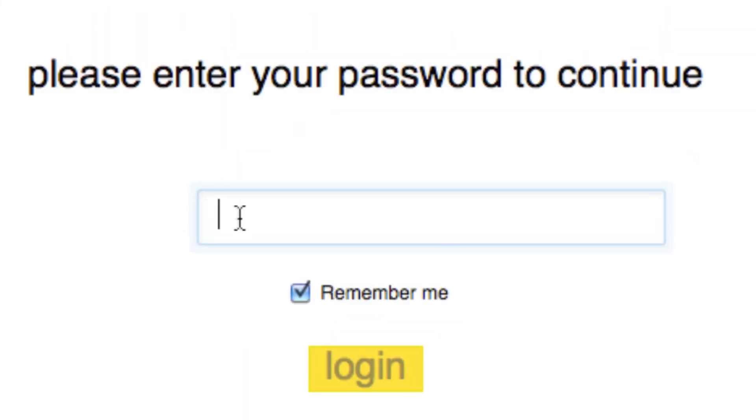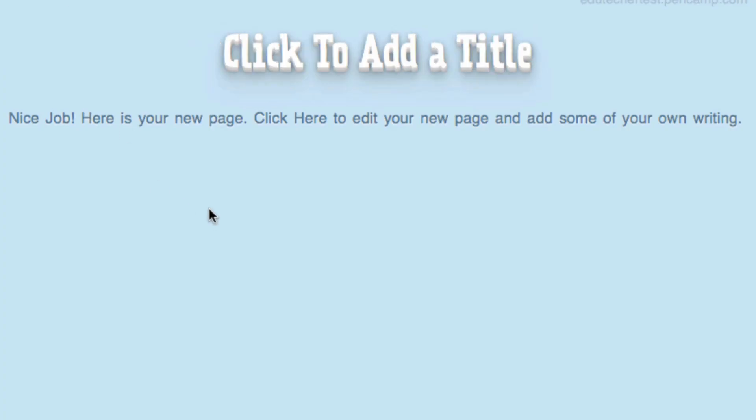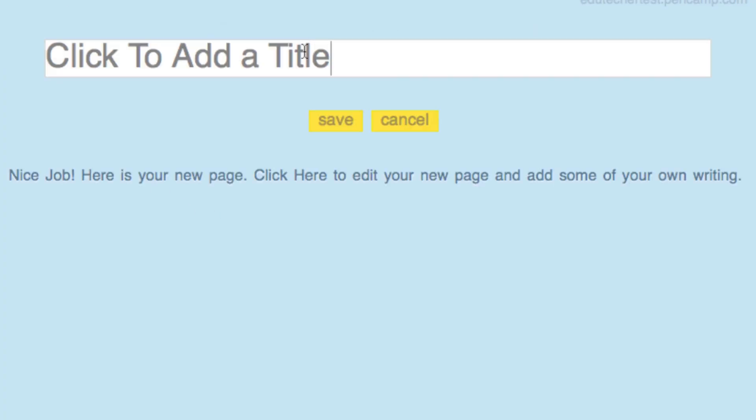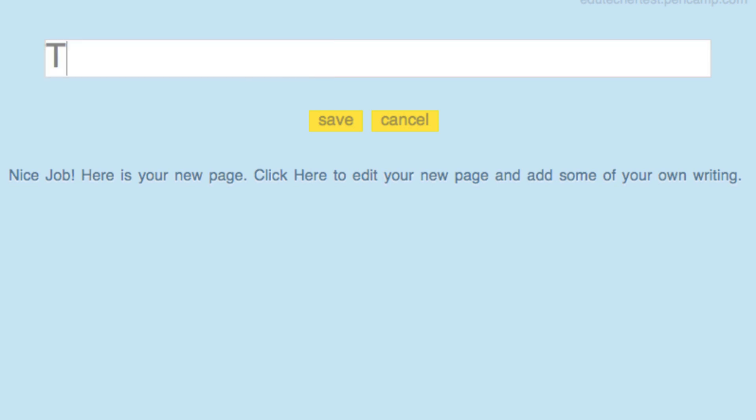Now if I want to edit it, which is this mode here, I go to put in my password, and here's my page. Look how simple this is. Click here to add title. Title of my page is,